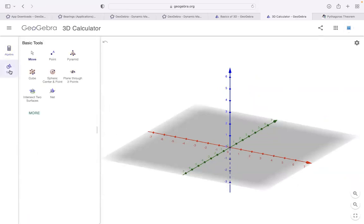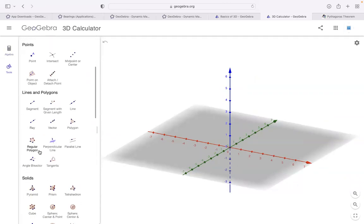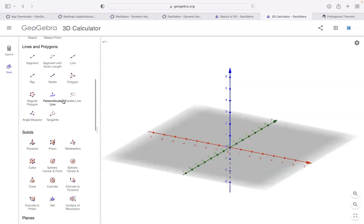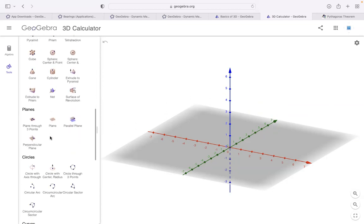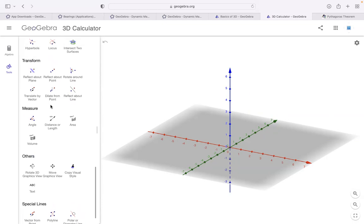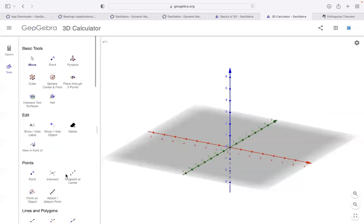In the tools, you'll see: intersect between surfaces, plane through three points, point, attach/detach, vector, perpendicular lines, parallel lines, and other things. There are also angle tools, 3D view, moving — so many things.